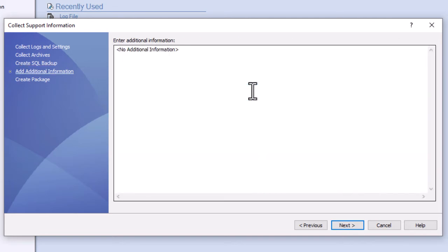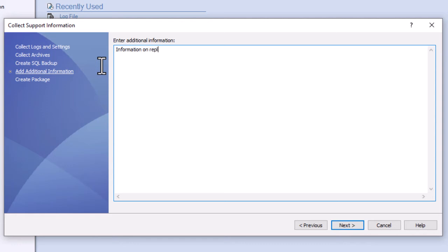In this screen, you can describe the issue you're experiencing along with any known instructions on how to replicate the issue. The more information you can provide about what has been attempted up to this point, the better.